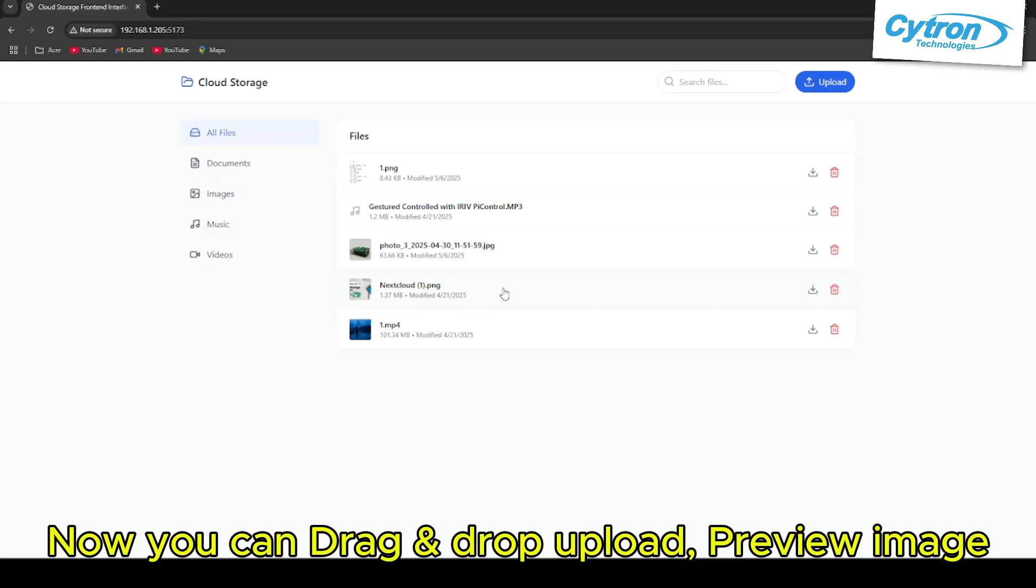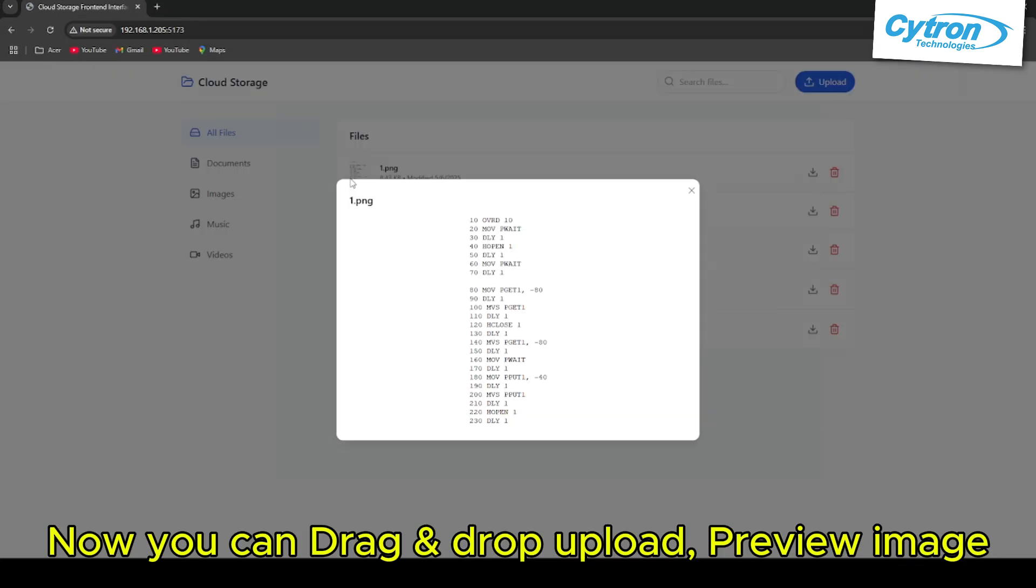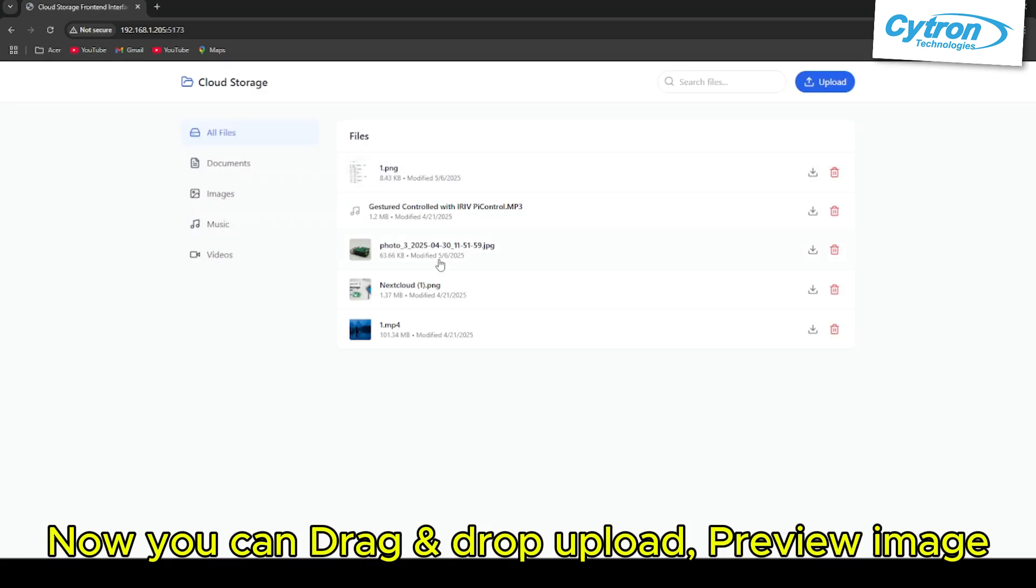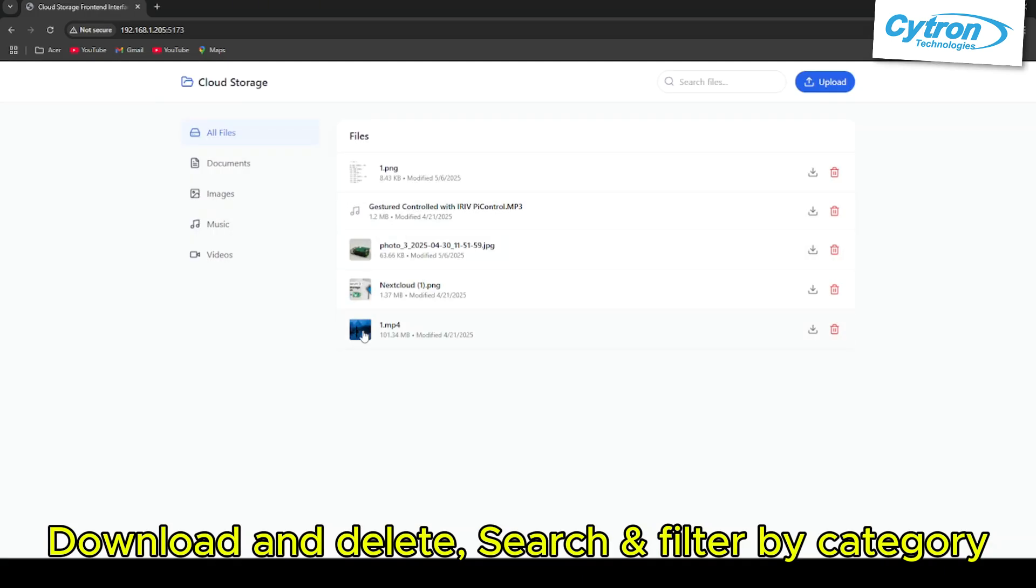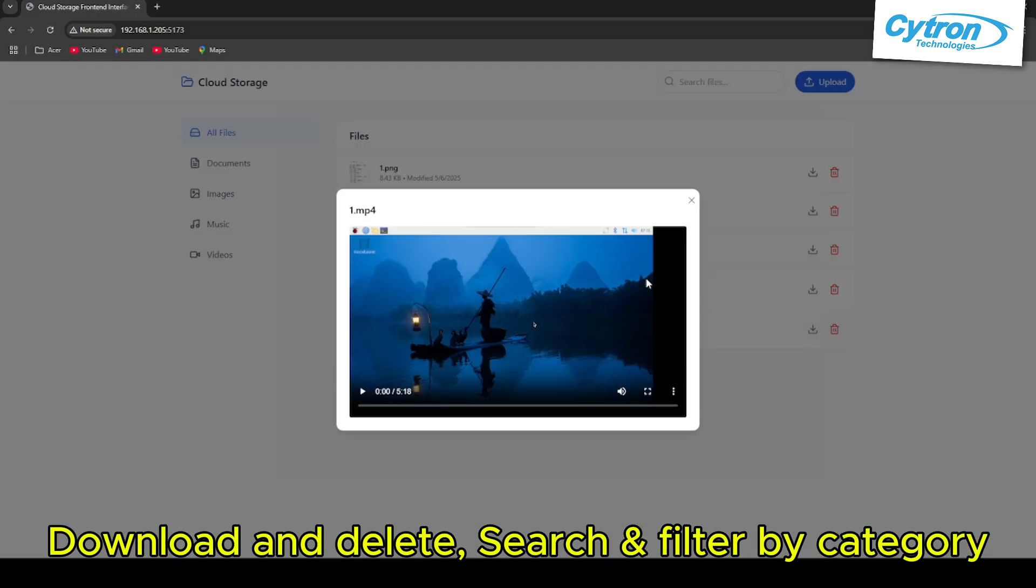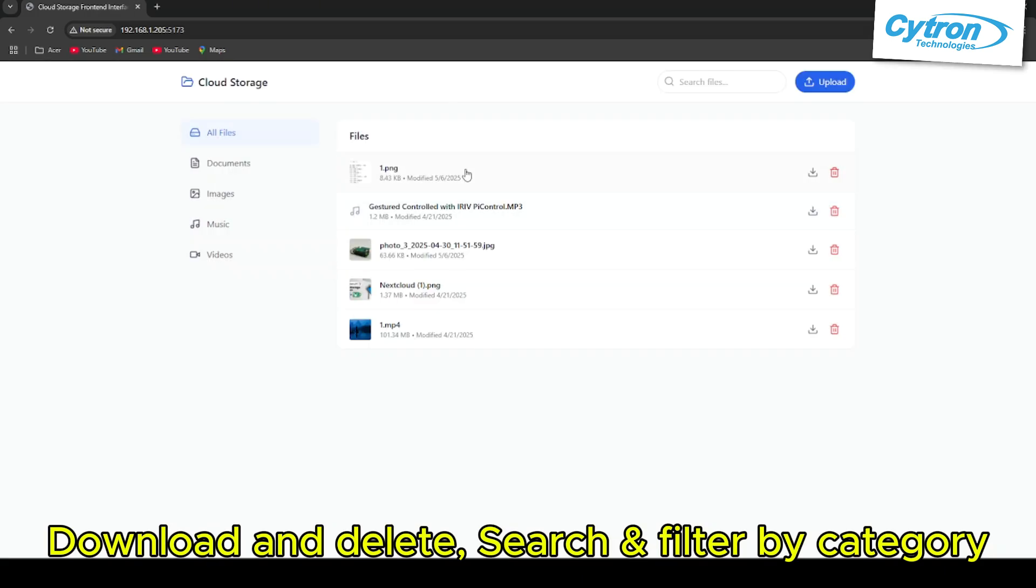Now you can drag and drop to upload, preview images, download and delete. Search and filter by category.